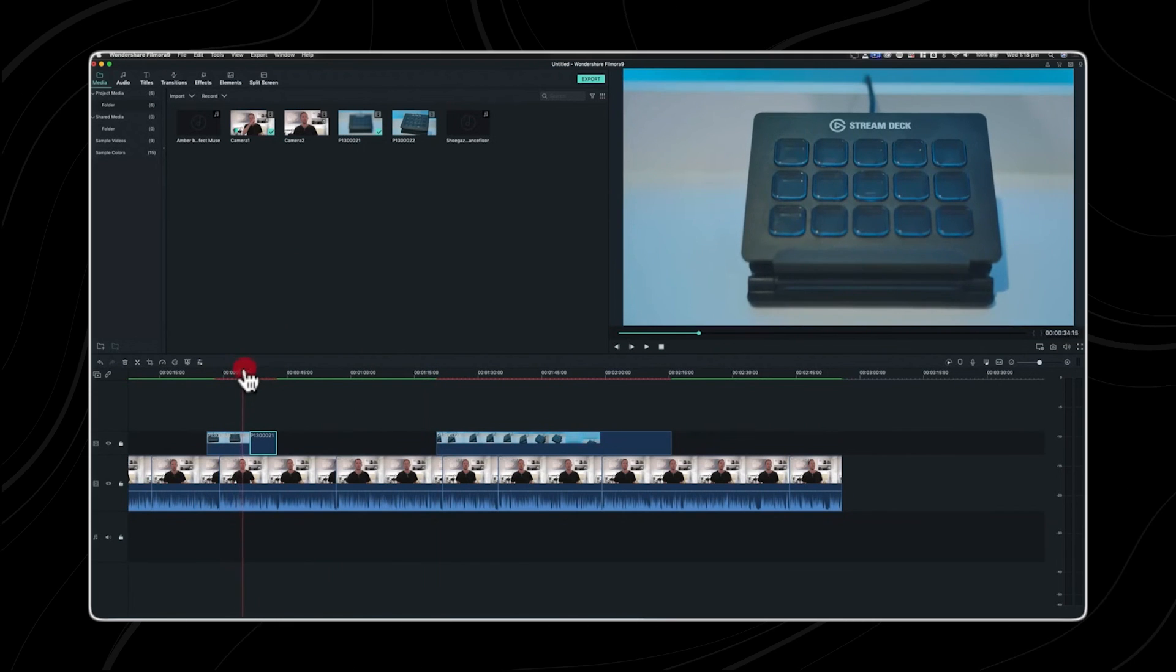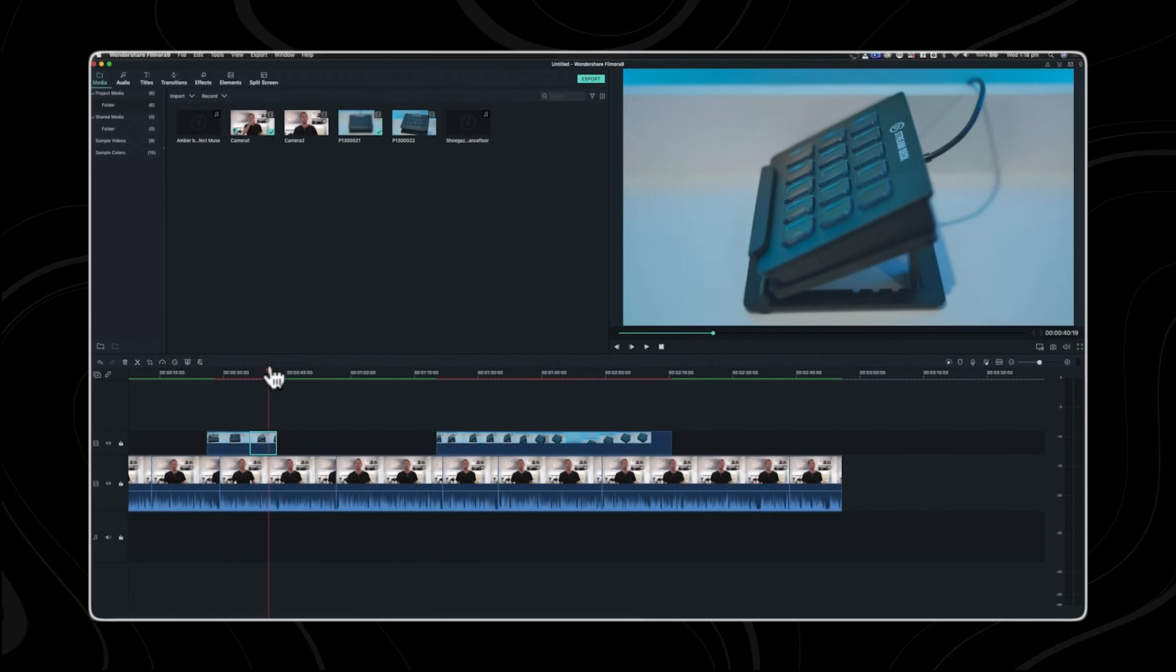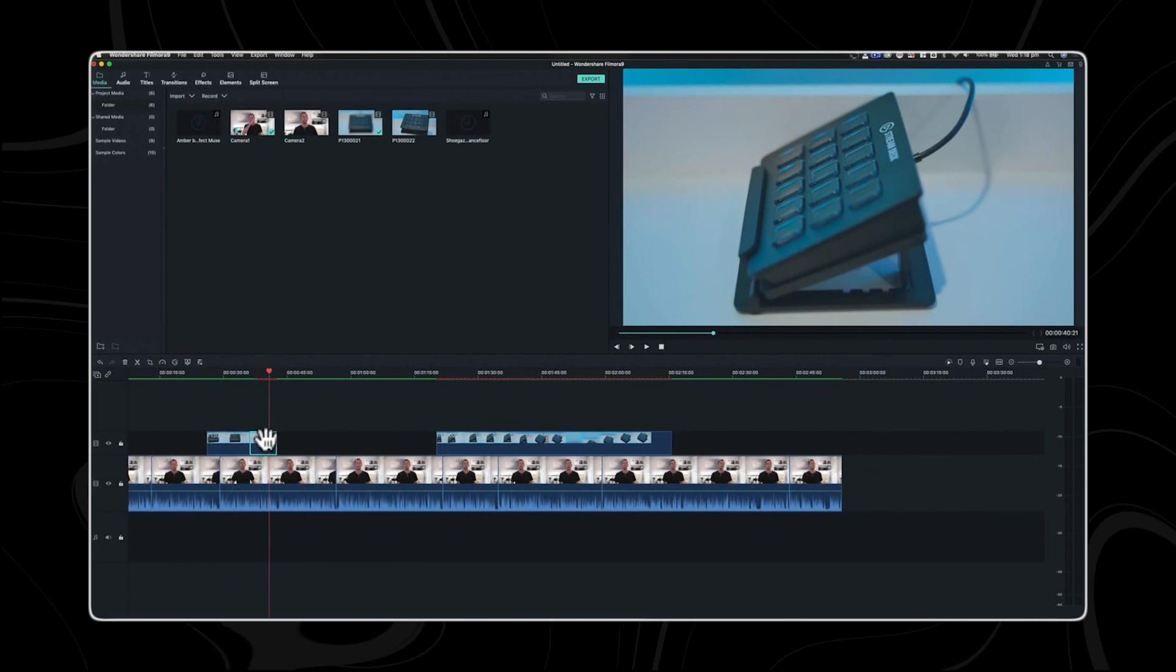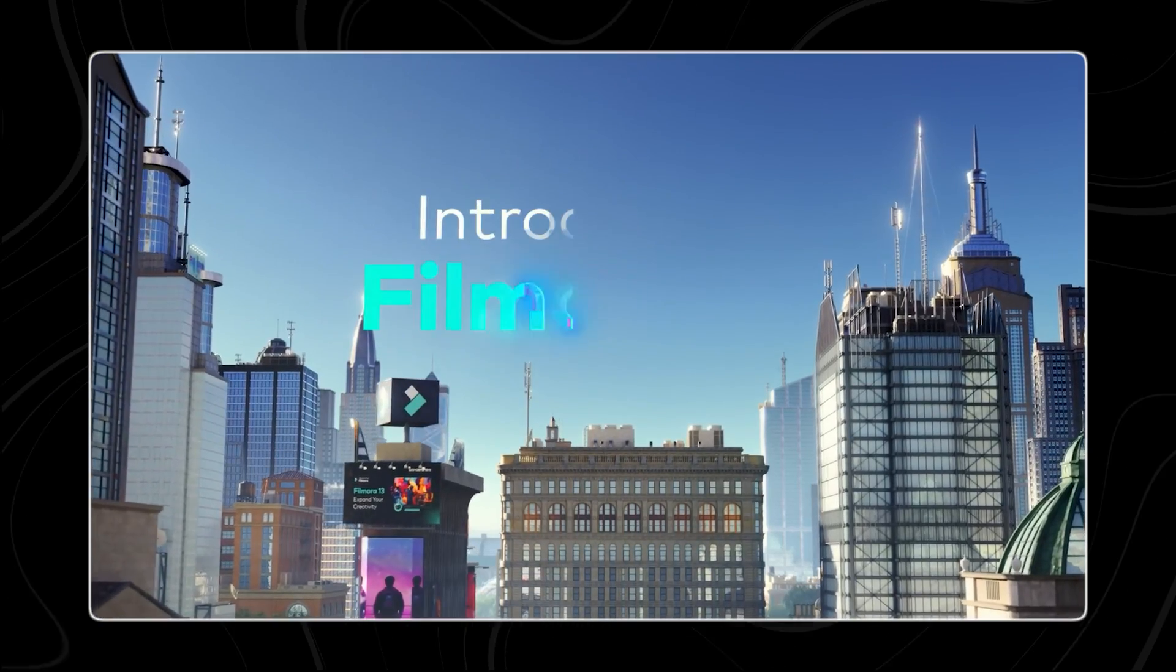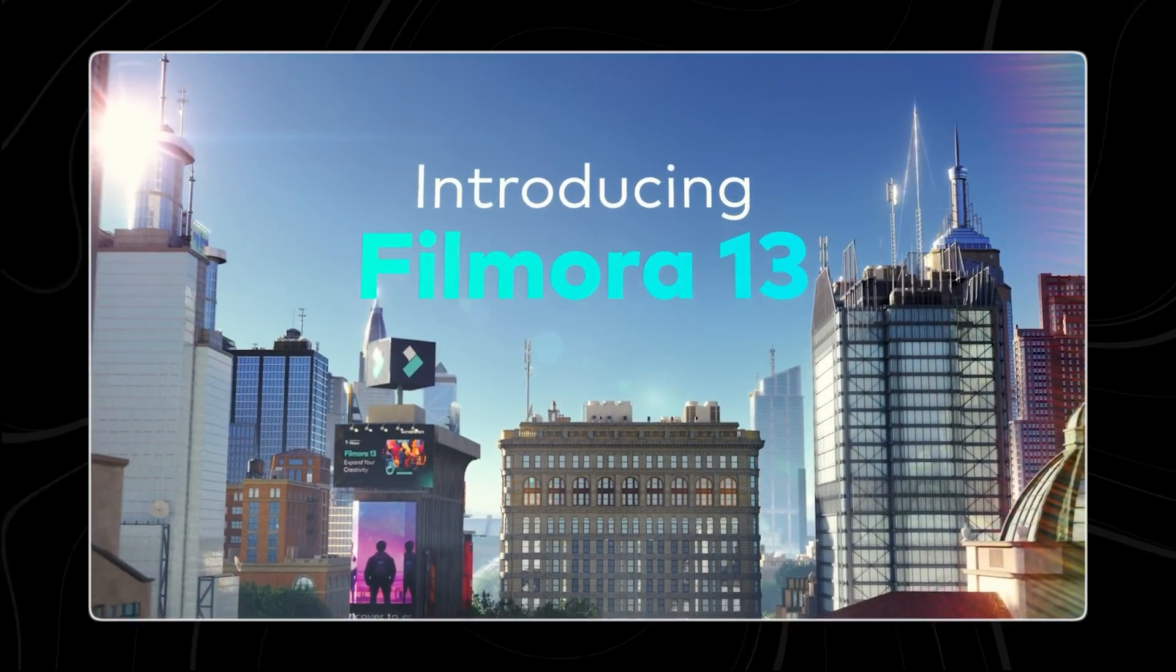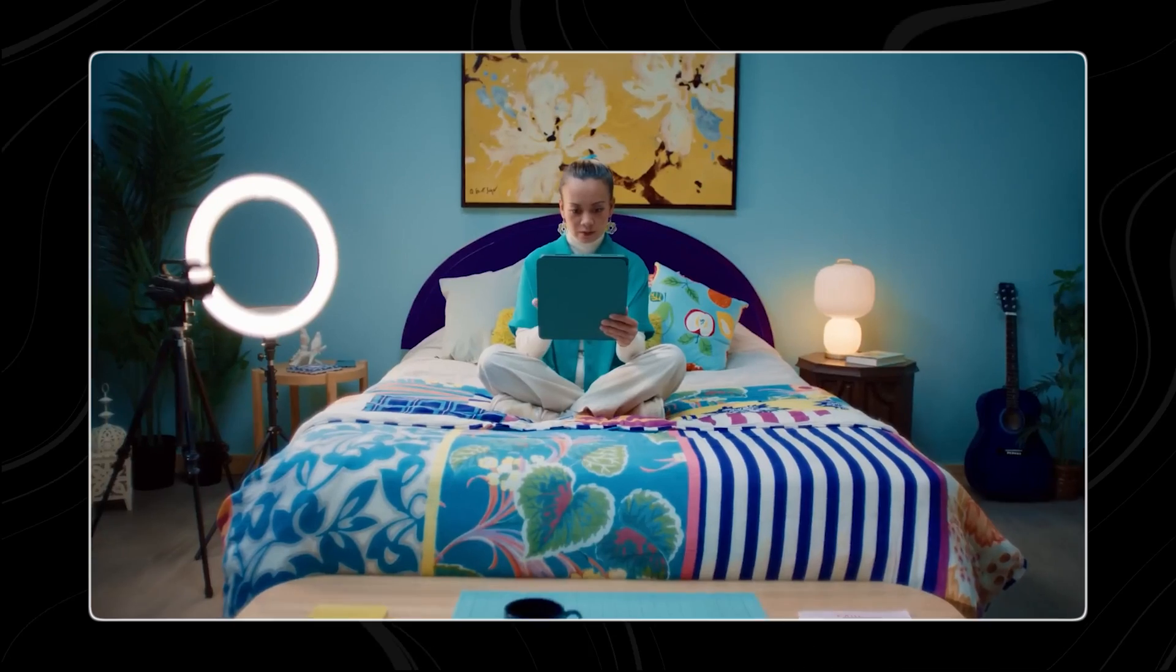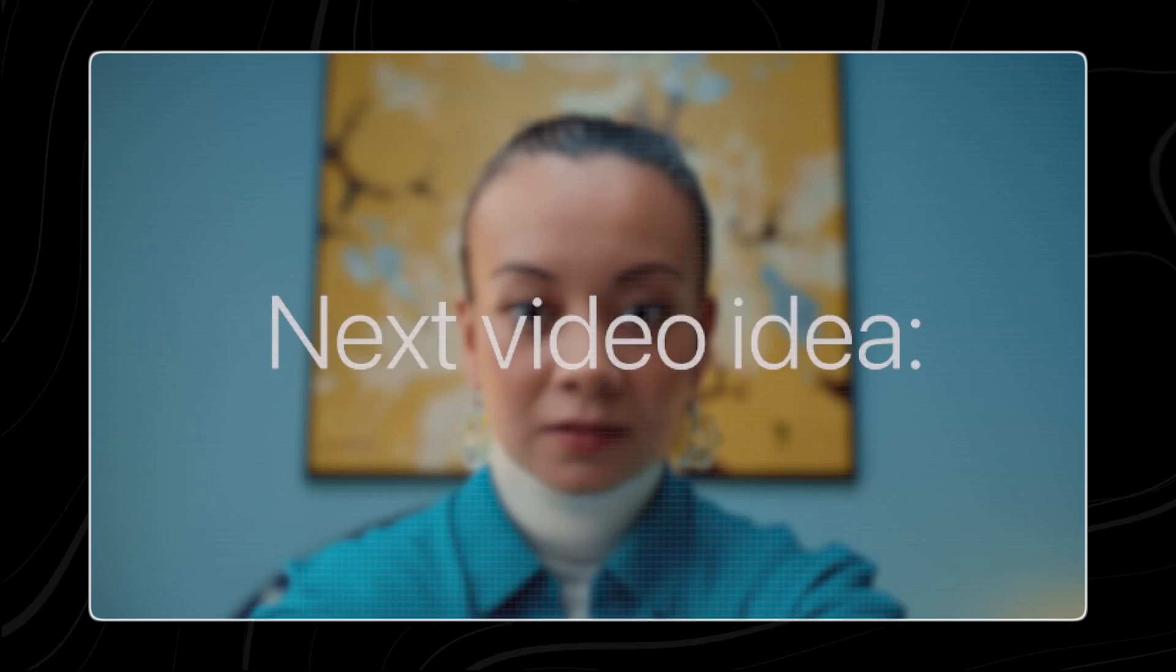Number five, Wondershare Filmora. In 2015, Wondershare introduced Filmora, a video editing tool tailored for creators, and to this day, it still stands unbeatable. With a simple and welcoming interface, it quickly became a favorite among new and seasoned content producers alike.